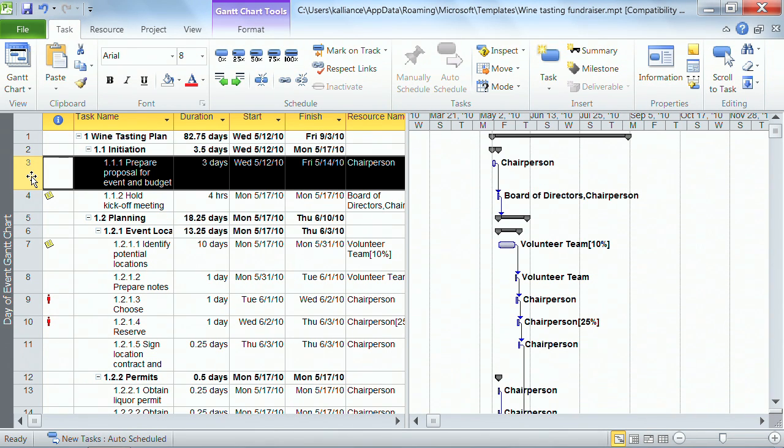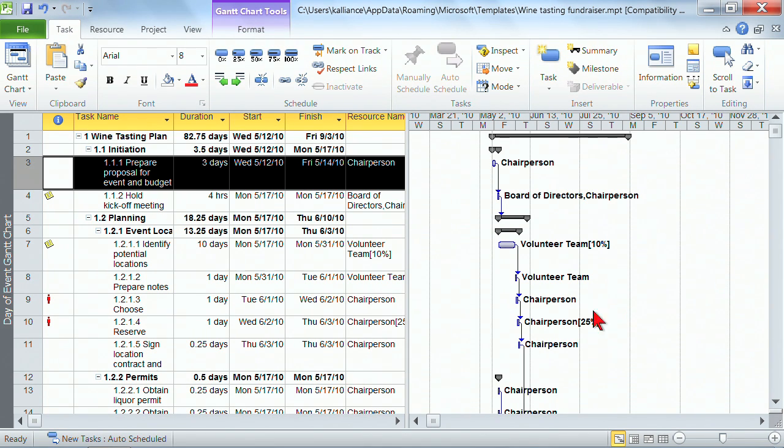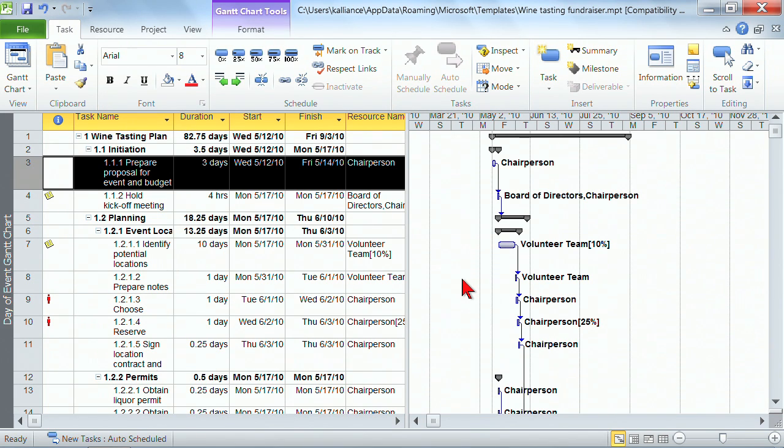So if I hit delete right now, that row would delete. So that's a quick look at the table section. And a quick look over here on the right at the Gantt chart and again the terminology involved.